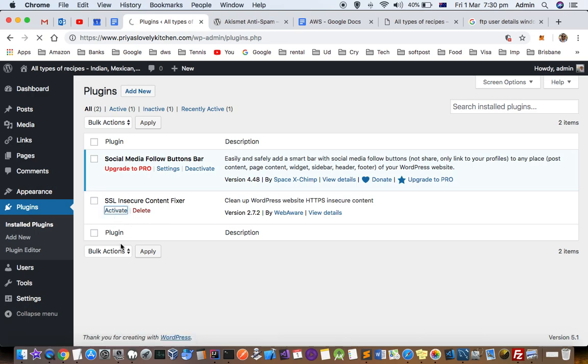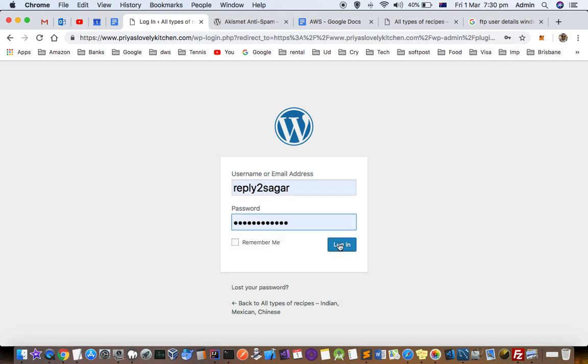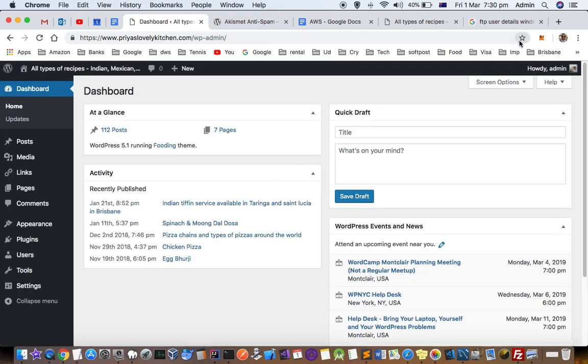So as soon as I activate, you will see that that particular error will go. So you can see that now that issue is not being shown over there.